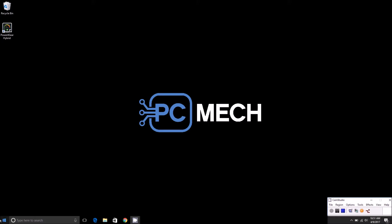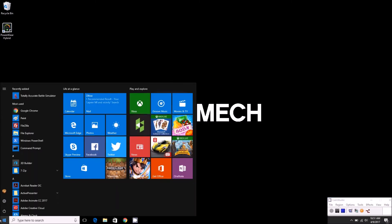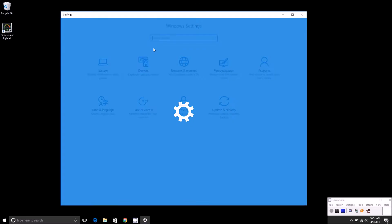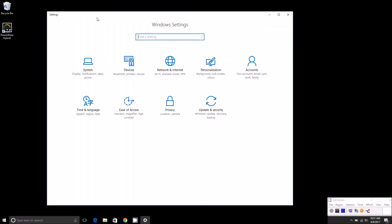Basically, you just click on the start menu, click on the gear icon to open up settings. You'll find it under ease of access.